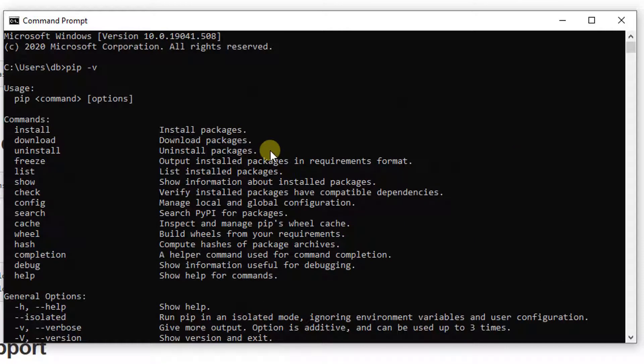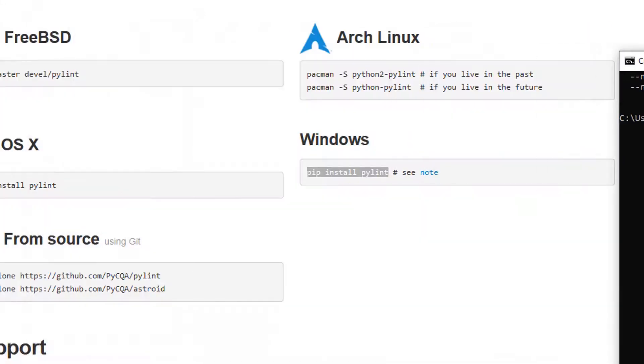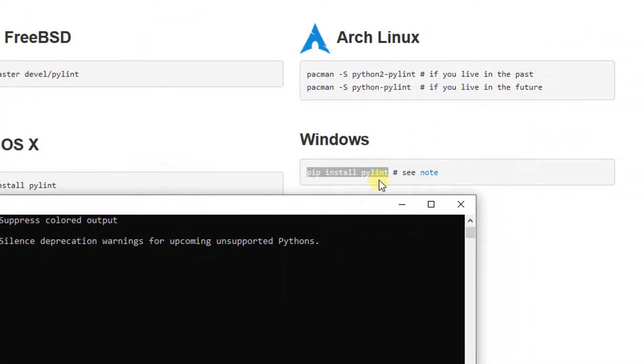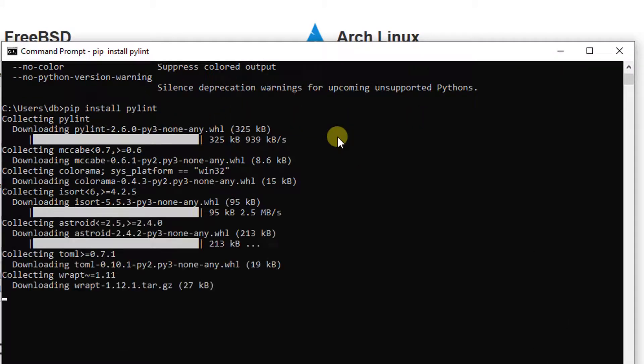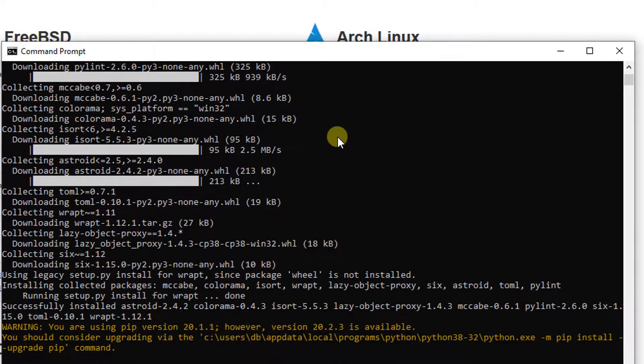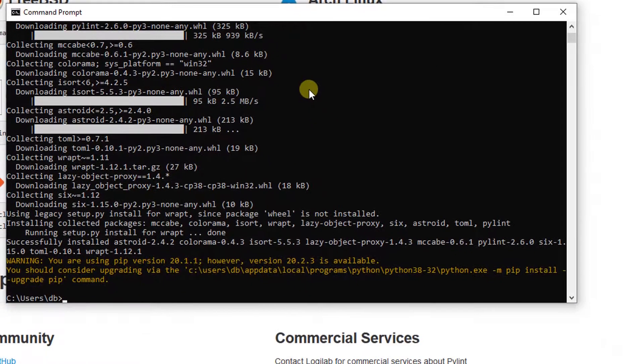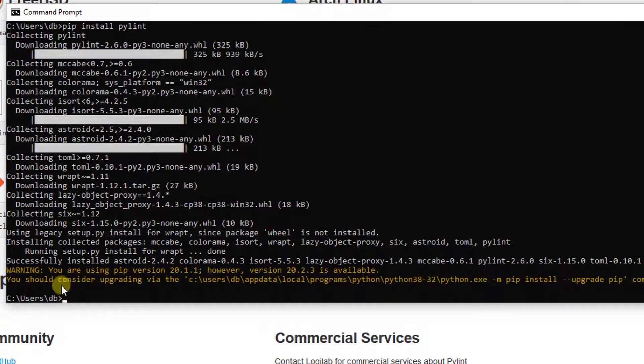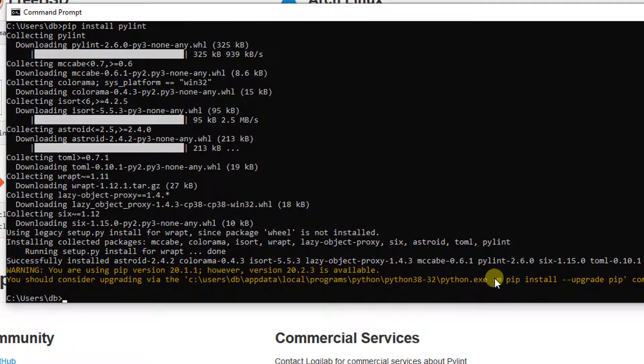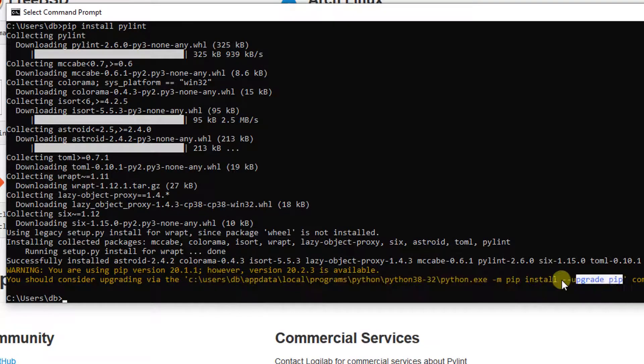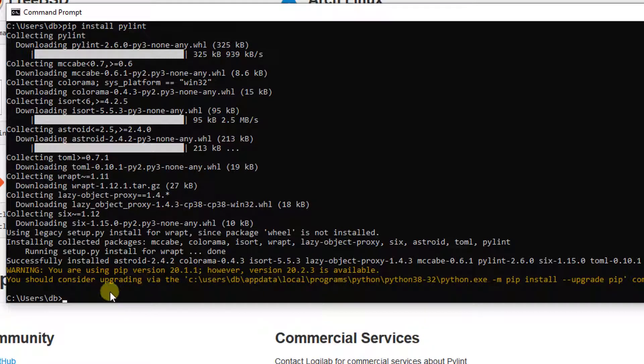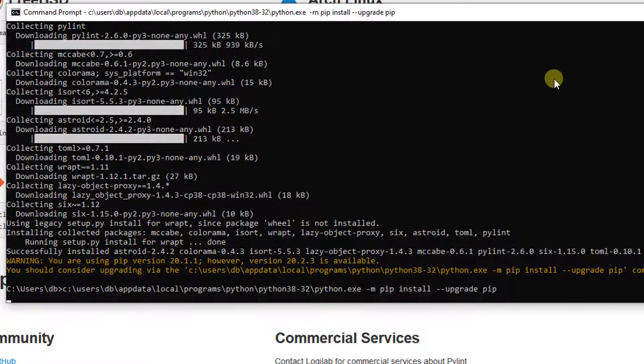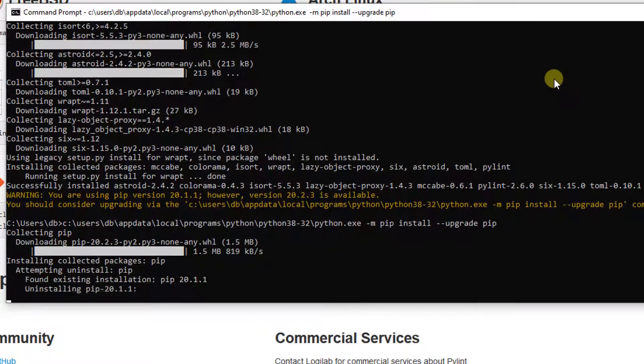I'm going to use the command that the PyLint website tells us to do, which is pip install PyLint. Press enter. And I got an interesting message right here. It's saying that my pip is old and there is a new version available. So I'm just going to install the new one as well. So I'm going to copy this command and I'm going to paste here. And then I'm going to run to update pip.